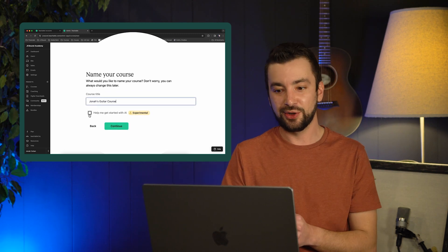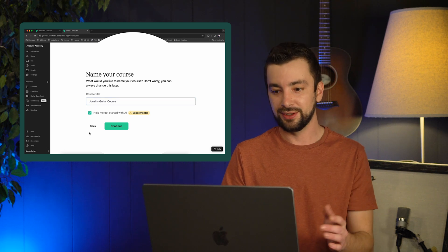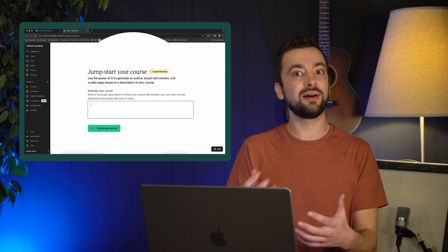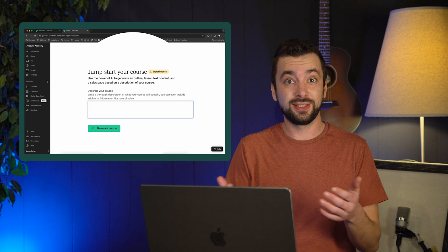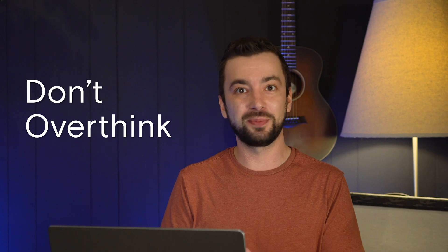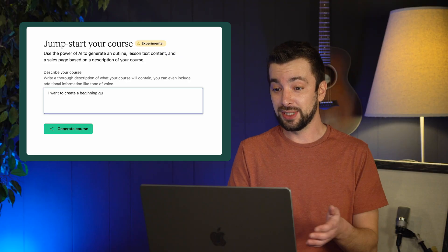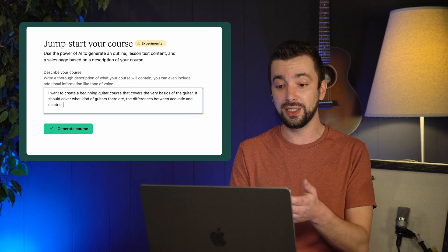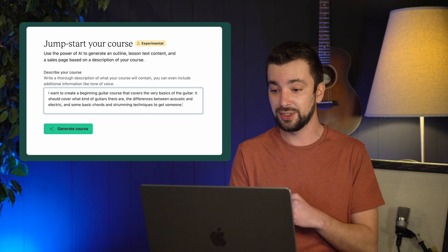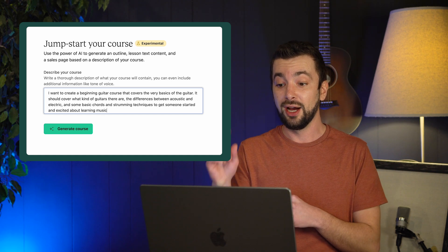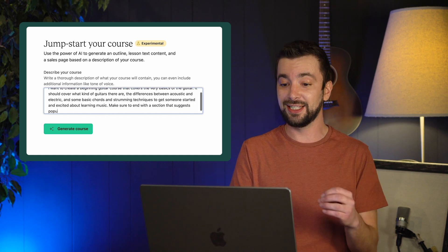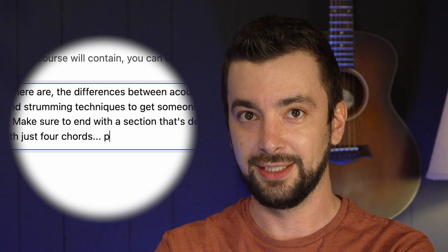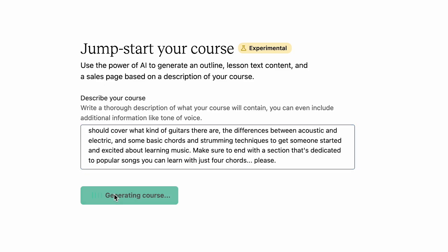Next, you're going to click 'help me get started with AI' and this is where the magic happens. The more thorough you can be with your description, the better the results. If you can let it know what you want your students to get out of the course and be clear about the different sections and lessons, that helps. Done is better than perfect. So I wrote: 'I want to create a beginning guitar course that covers the very basics of guitar. It should cover what kind of guitars there are, the differences between acoustic and electric guitars, and some basic chords and strumming techniques to get someone started and excited about learning music. Also, make sure to end with a section dedicated to popular songs that you can learn with just four chords.' Then click generate course and give it a minute to do its magic.